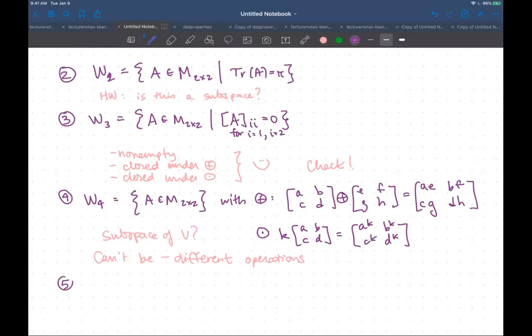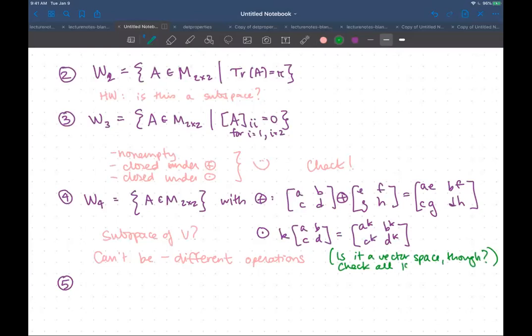It's a little bit stronger than just saying it's a vector space that lives inside another vector space. The operations on the big space, when you restrict them down to your smaller space, should give you the operations in your smaller space. We could also ask: is W4 itself a vector space? If we want to check that, we have to verify all 10 axioms, because we can't use the subspace theorem — it's not a subset of a known vector space with the same operations.